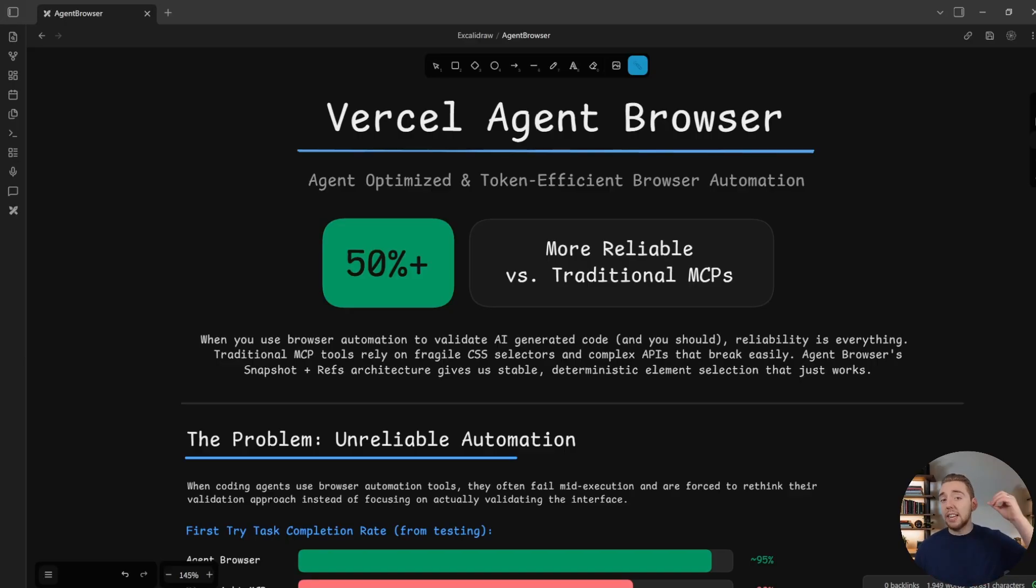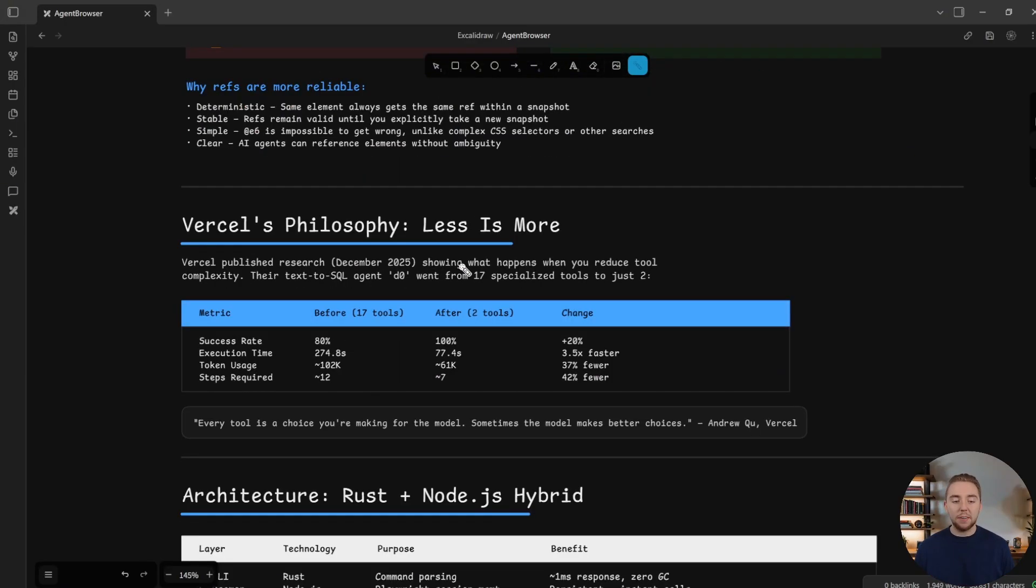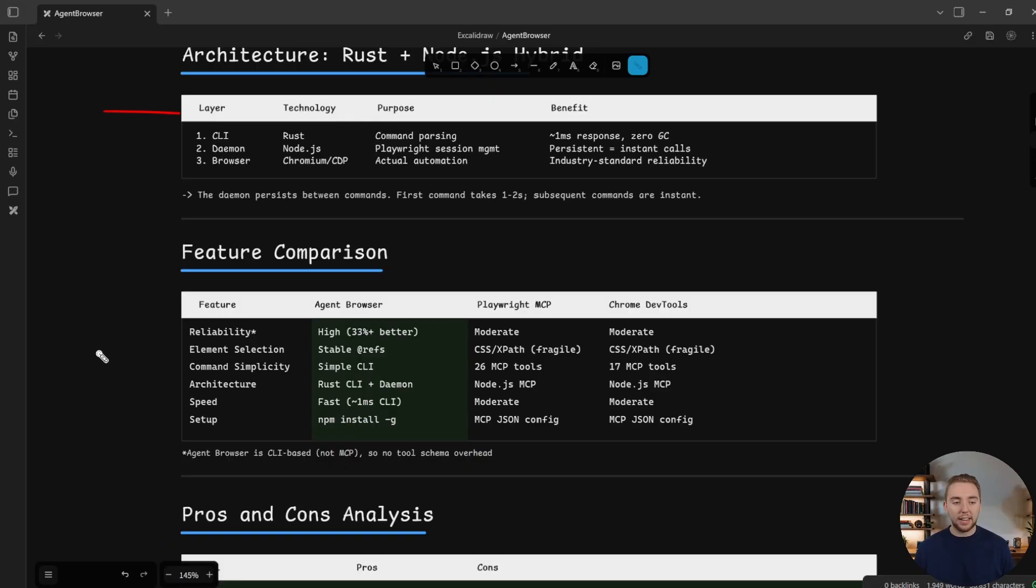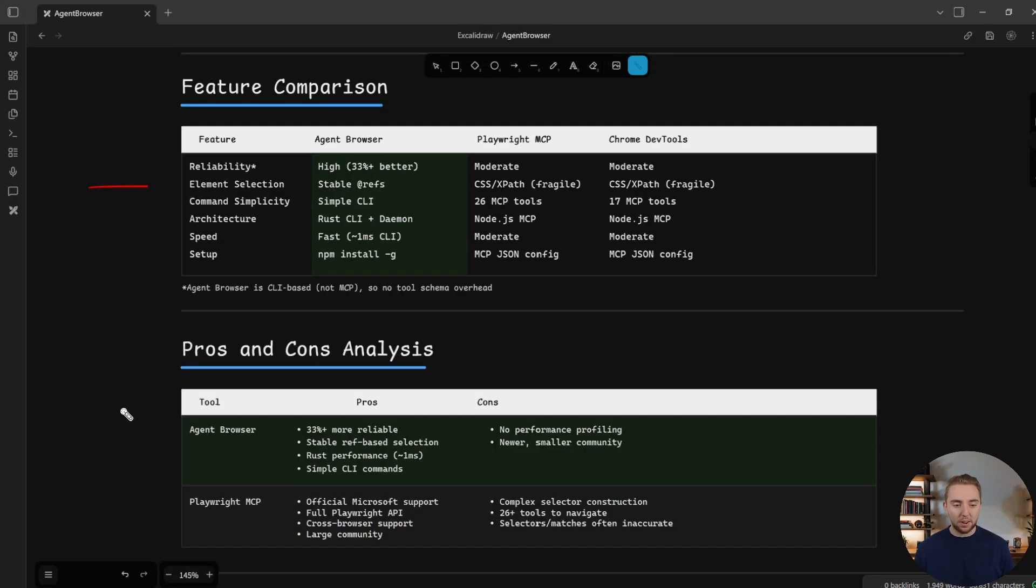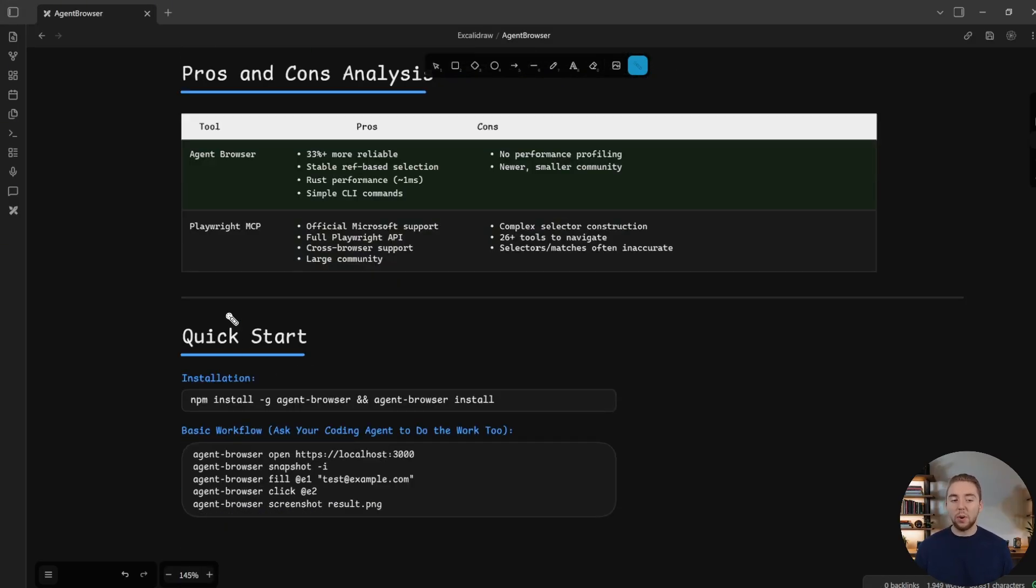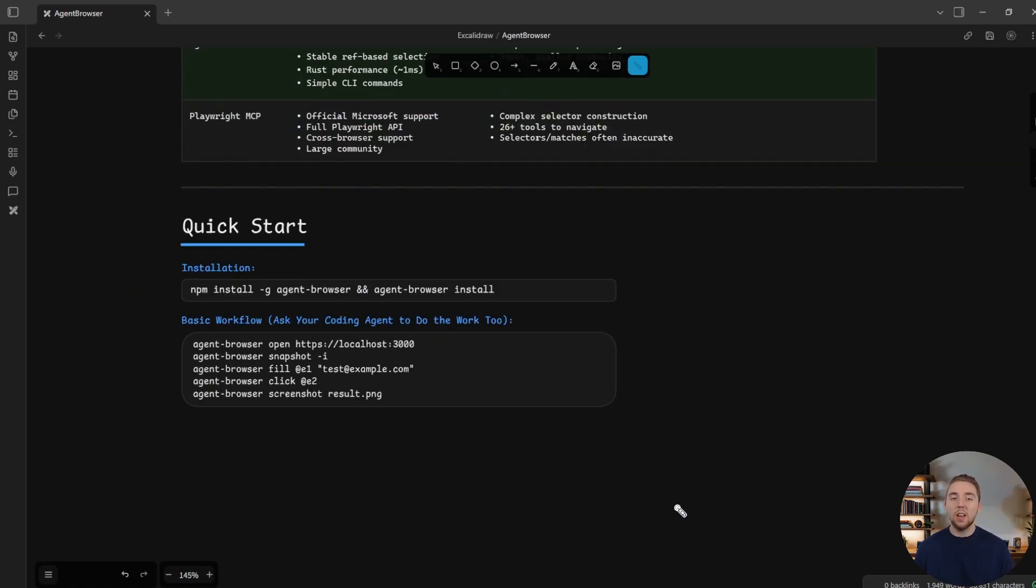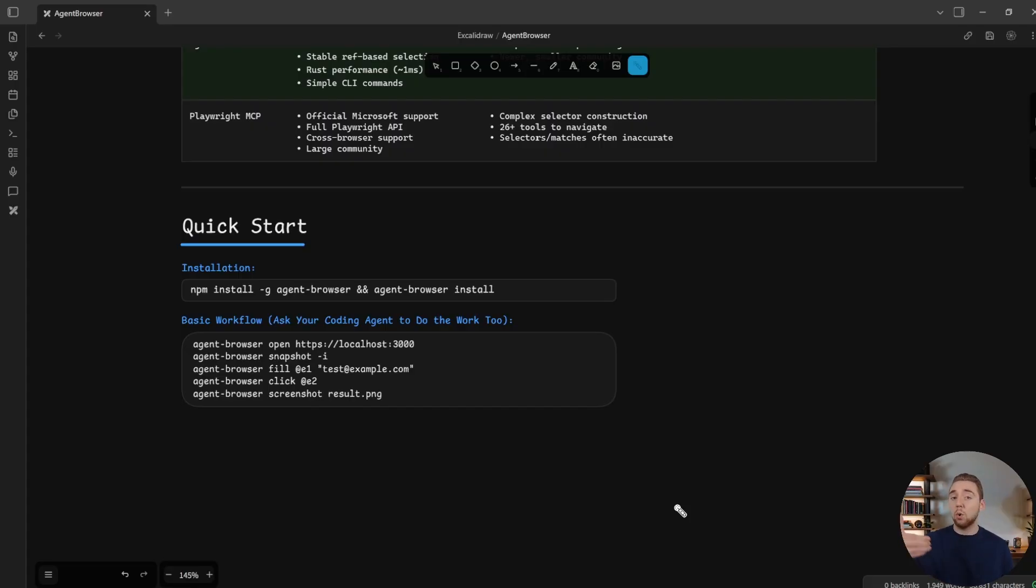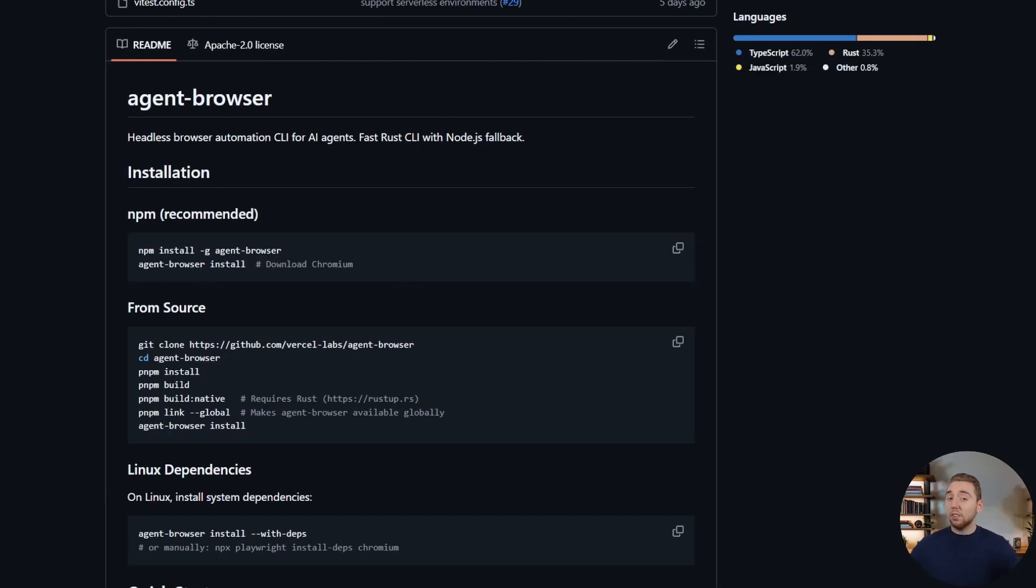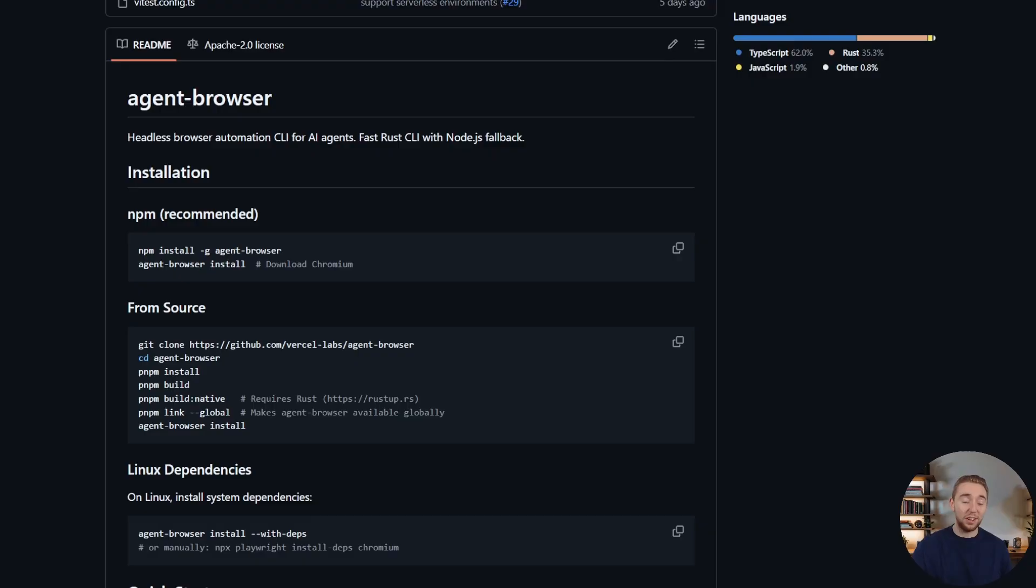So this diagram I will link to in the description, if you want to check out everything that I haven't covered here, like the architecture, feature comparison, pros and cons, some of this I've covered already. So I want to get into the quick start here showing you how you can, for free by the way, use the Vercel agent browser CLI, how you can incorporate it into your agentic coding workflows for validation. And I'll show you some of the testing that I did comparing this to the Playwright MCP server. And of course, I'll also link to the agent browser CLI in the description, completely free and open source. I'm not affiliated with Vercel for this or anything. I really am genuinely impressed with this tool. So please check it out.